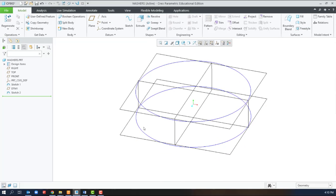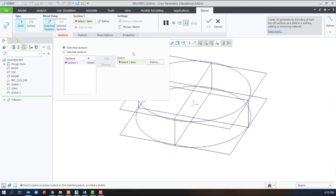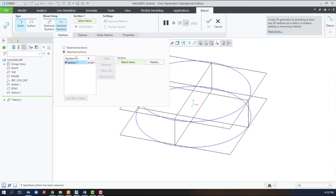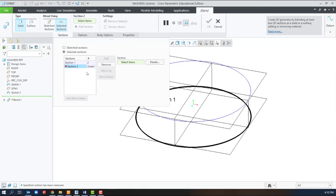With these two sketches we can now go into shapes blend, use selected sketches, select the first one, add, and select the second one.